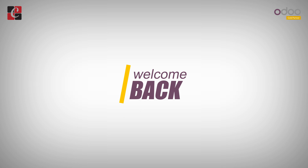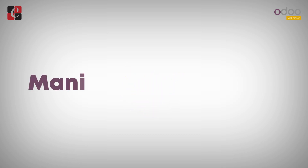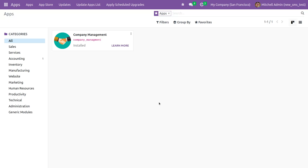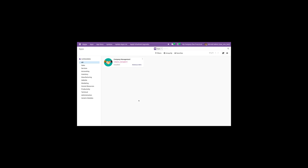Hi everyone, welcome back. In this video we are going to discuss the manifest file in Odoo 16. The manifest file is one of the basic building blocks of an Odoo module — the basic information about the module is stored inside the manifest file.